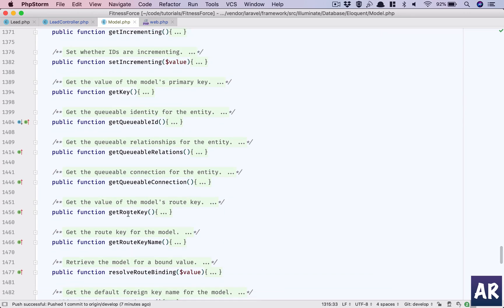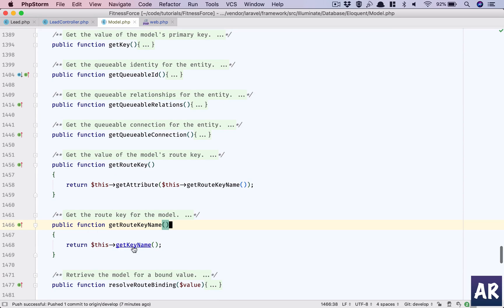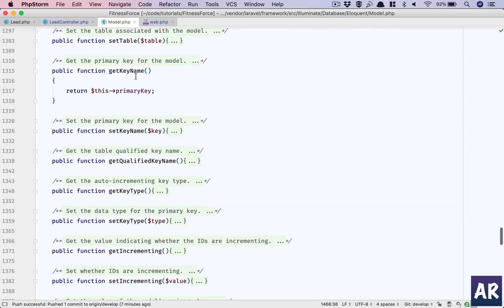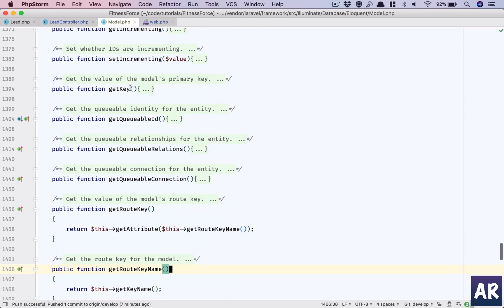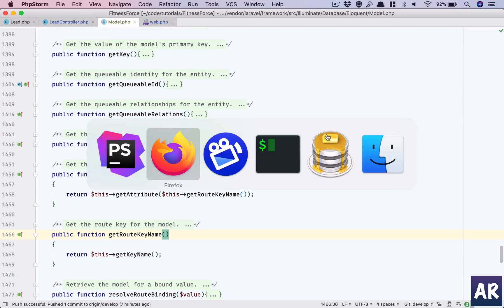The method is 'getRouteKey' — or more specifically the 'routeKeyName' property — which by default is the key name. That's why I typically change the key name. Basically what you need to do is — for example if I go to my database and look inside my lead model — you can set any column as the route key.